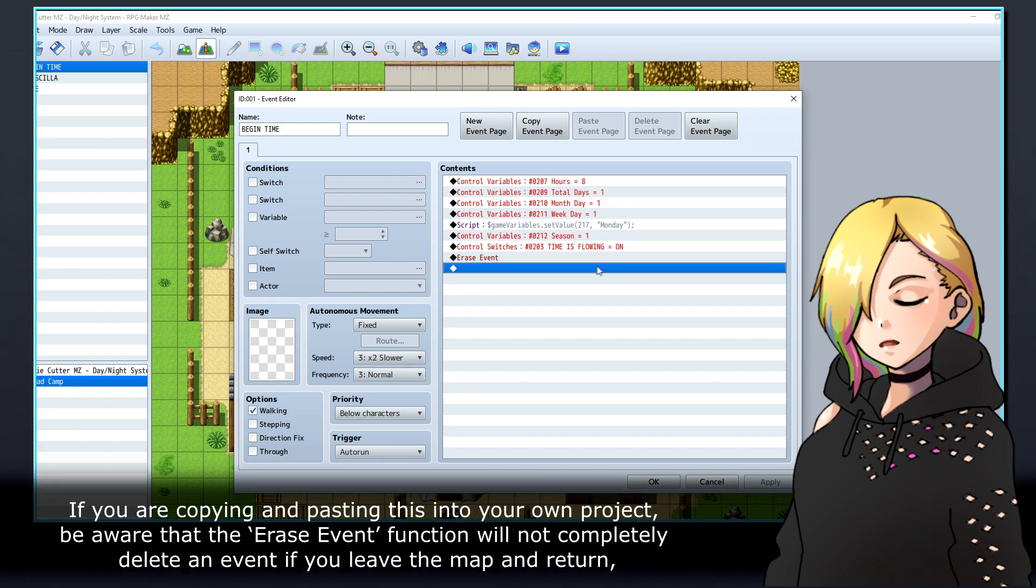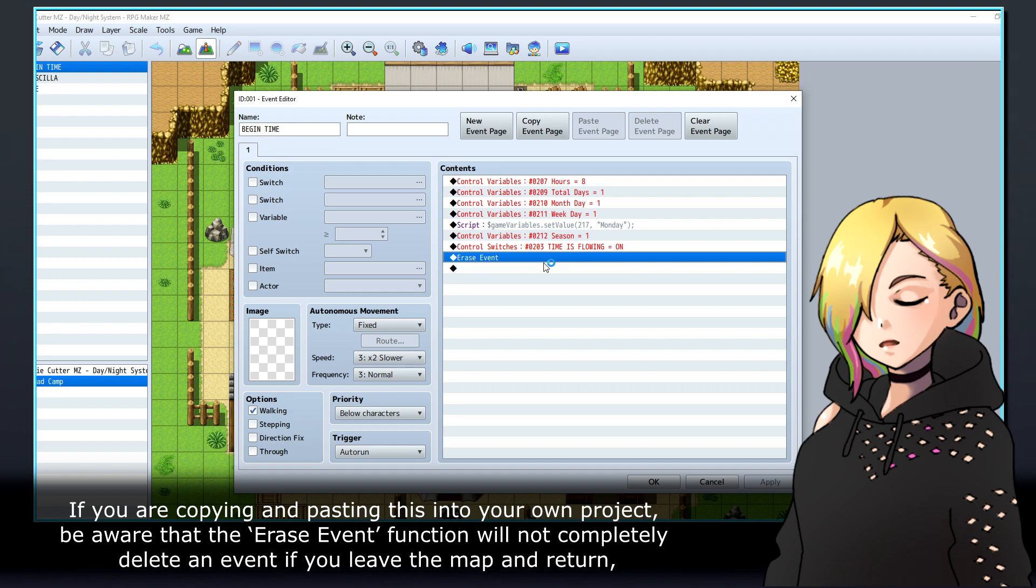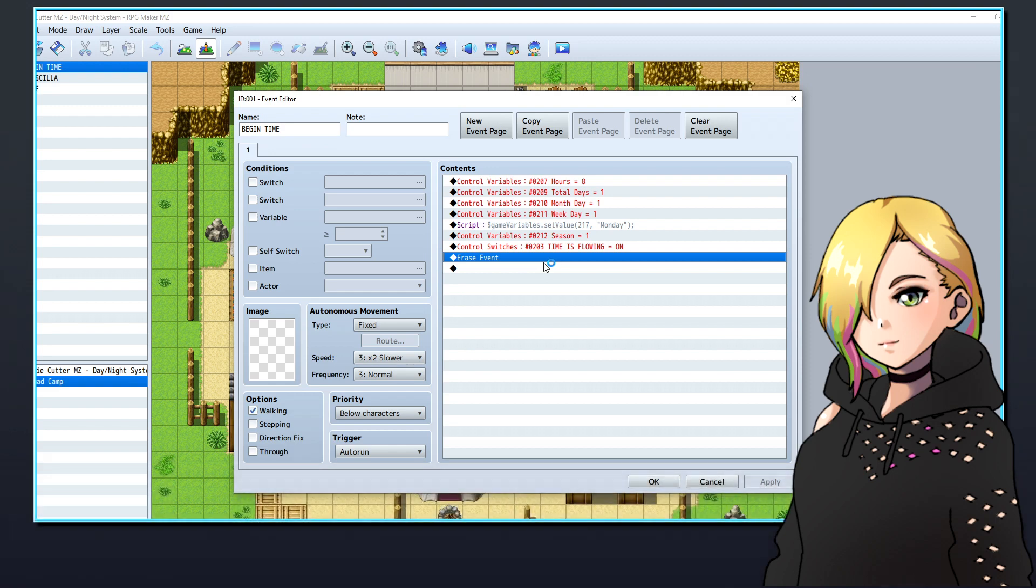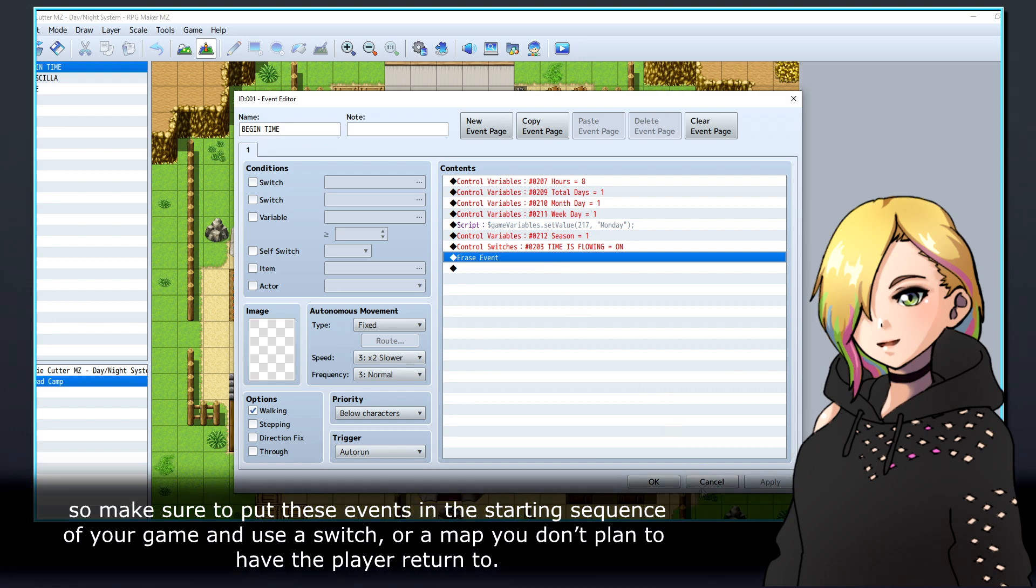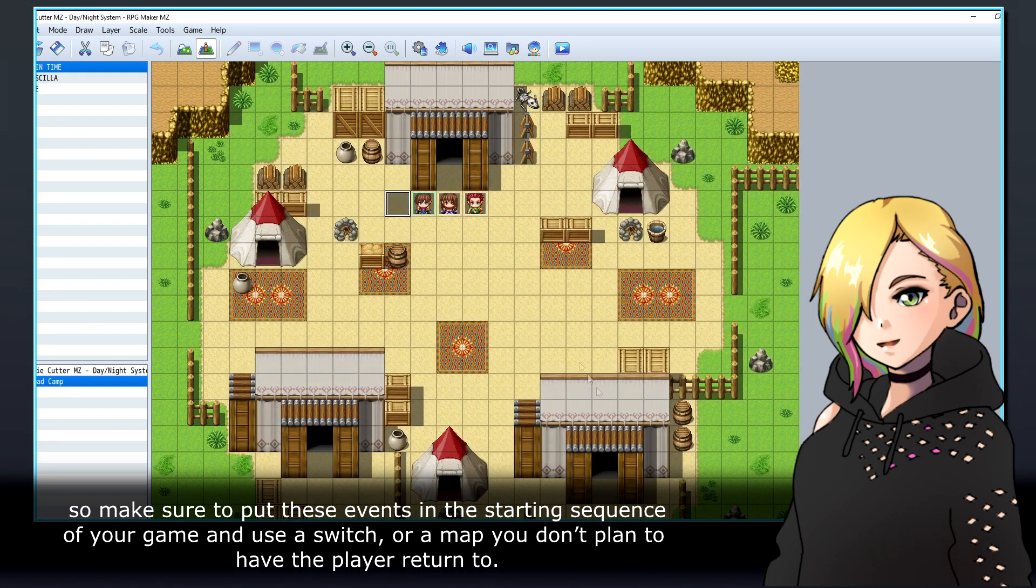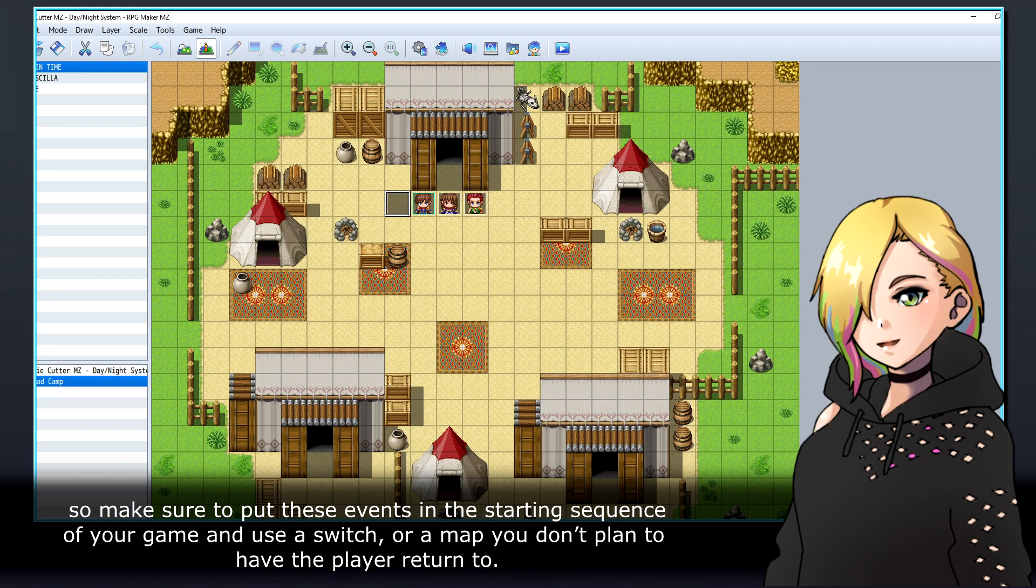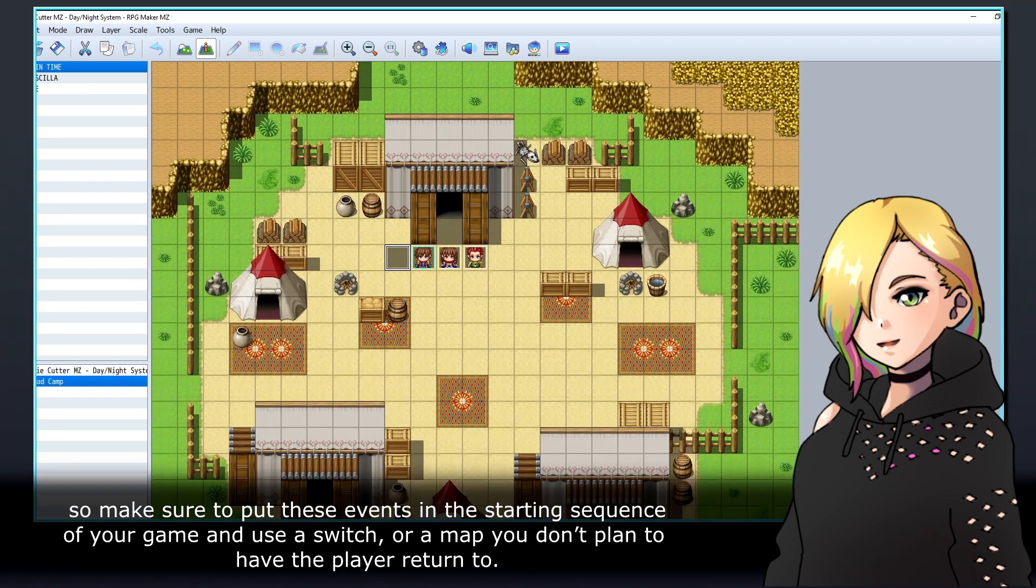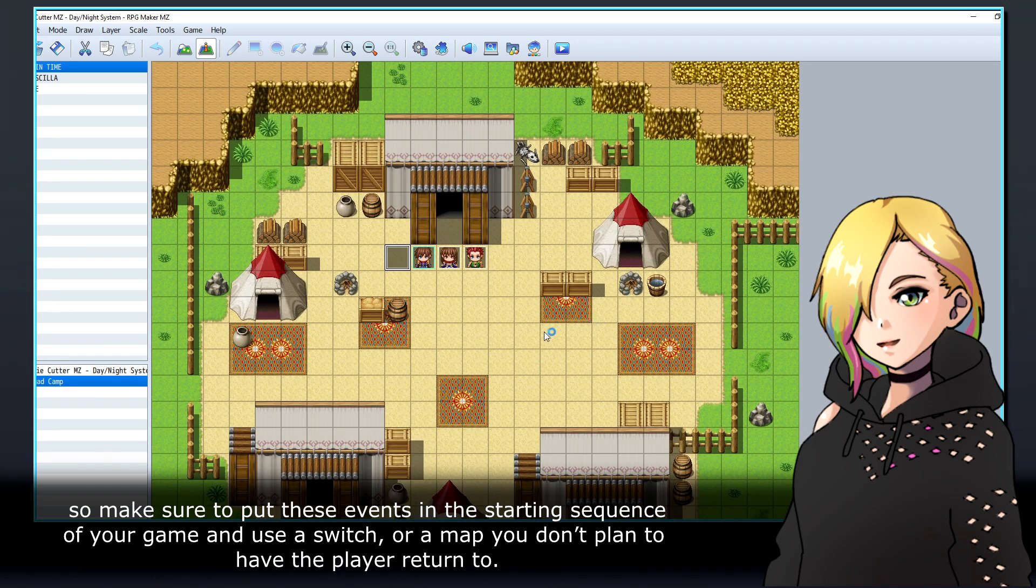If you are copying and pasting this into your own project, be aware that the Erase Event function will not completely delete an event if you leave the map and return. So make sure to put these events in the starting sequence of your game and use a switch, or a map that you don't plan to have the player return to.